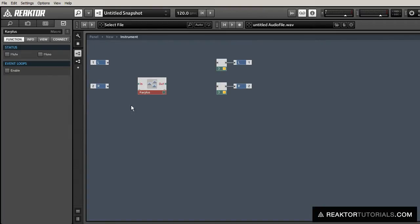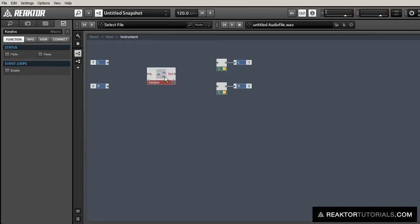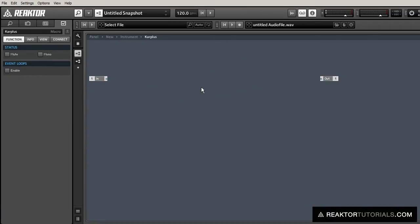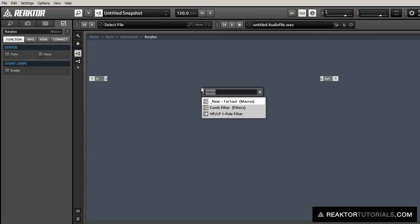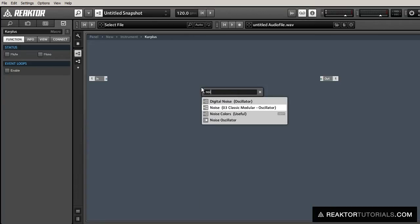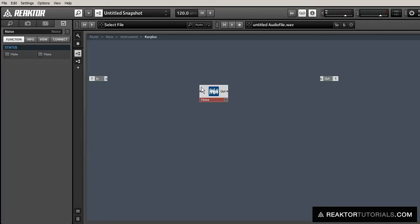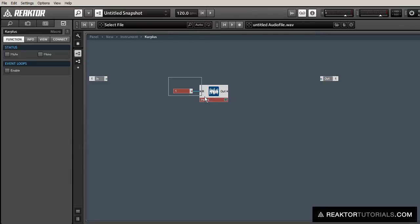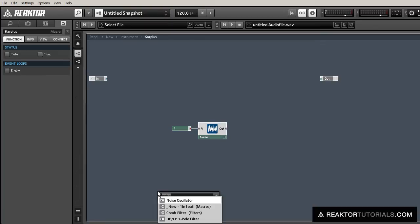I'm going to create a macro and name it Karplus. Inside, we'll start out by making a noise oscillator. We'll give it a constant amplitude of 1.